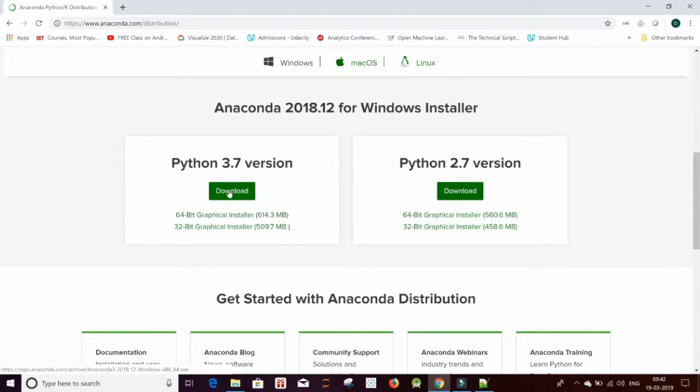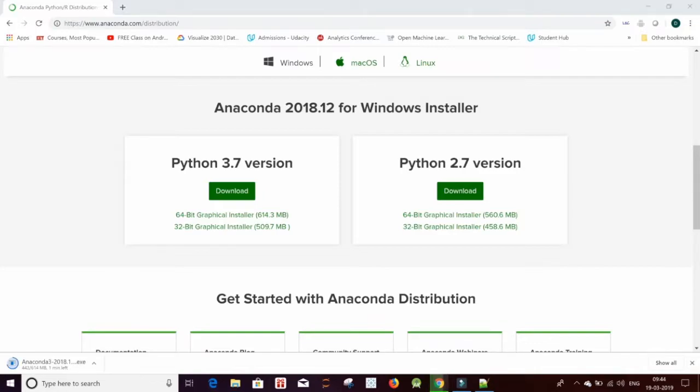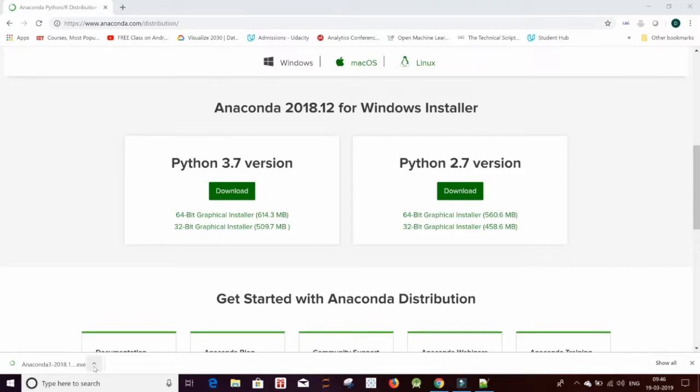I'll just simply click on download and let the exe file download onto my system. It will take 3-4 minutes, so let's wait. Just one more minute left to go. Few seconds now. And the executable file is ready.